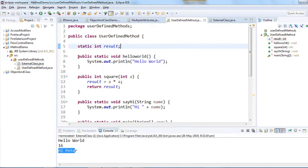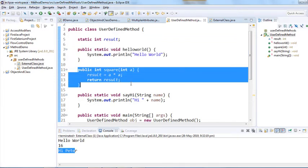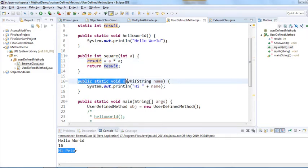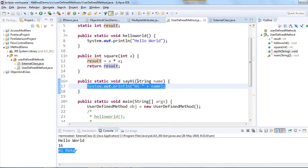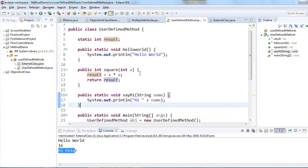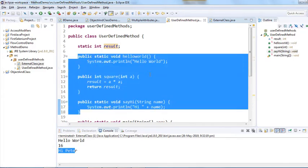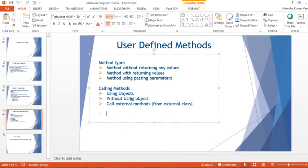In the UserDefinedMethod class we have created three methods. One method is a basic 'hello world' method, another one is a square method which calculates the square of any number and returns an integer value, and we have seen passing a parameter for that method. There is another method 'say hi' where we pass a string parameter and it prints based on the value passed. These are all internal methods.